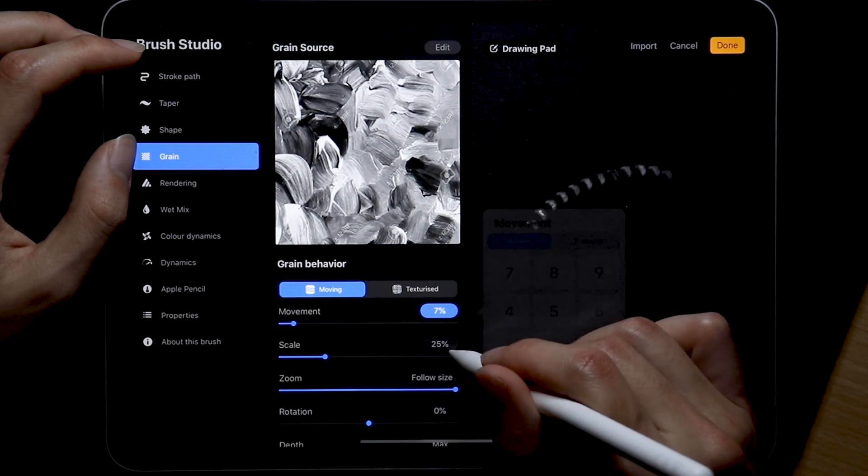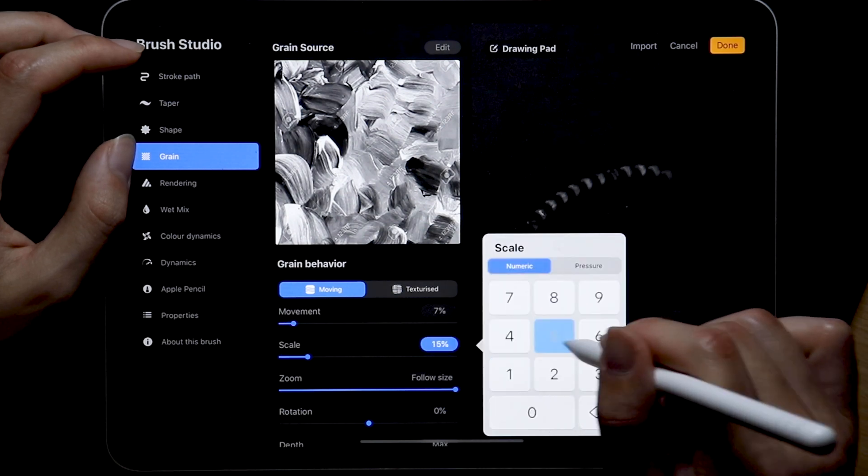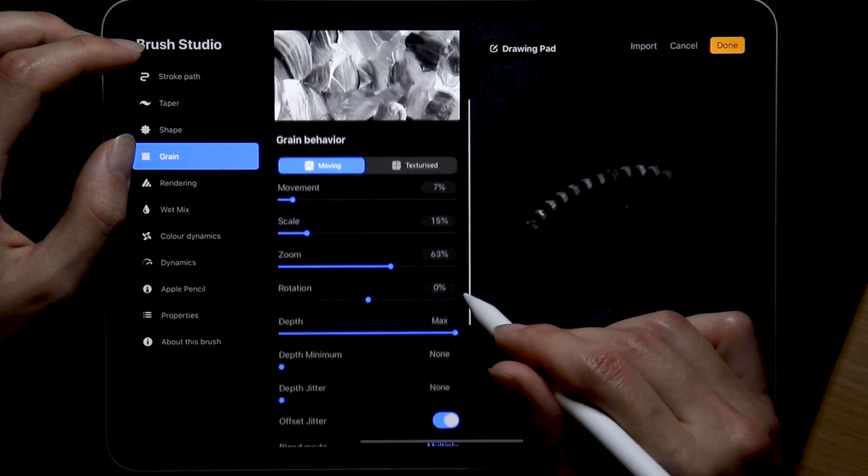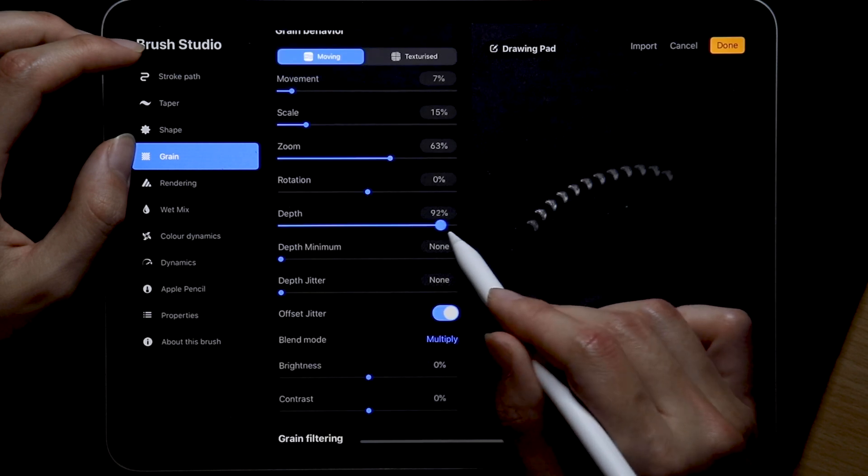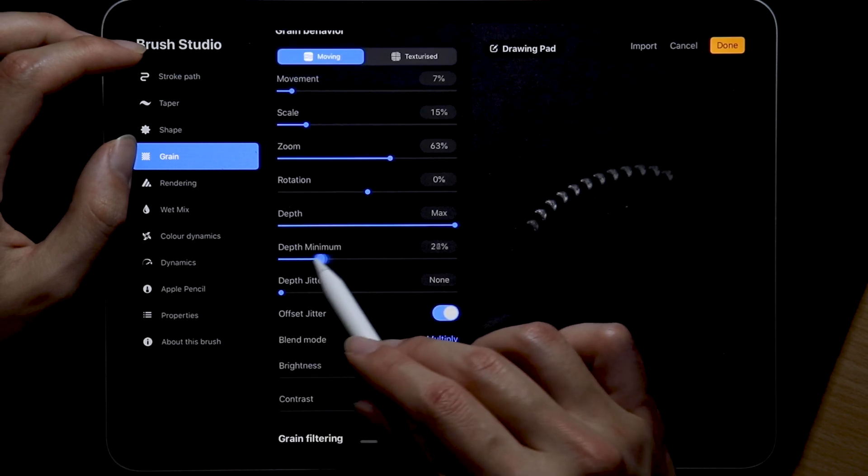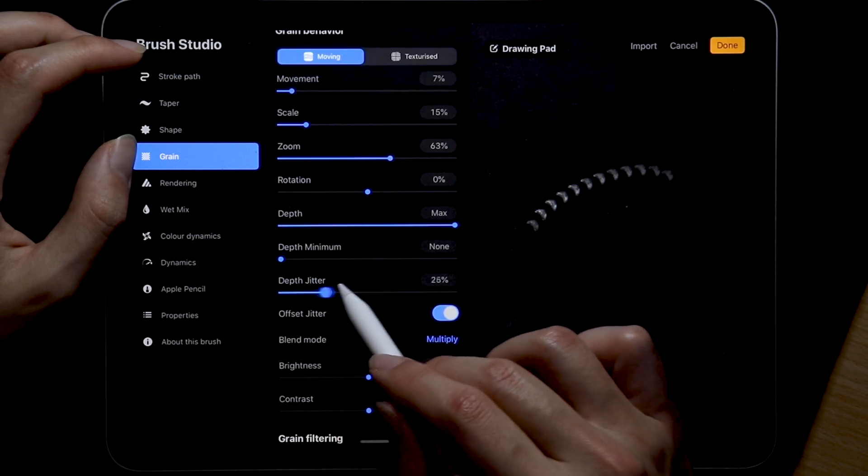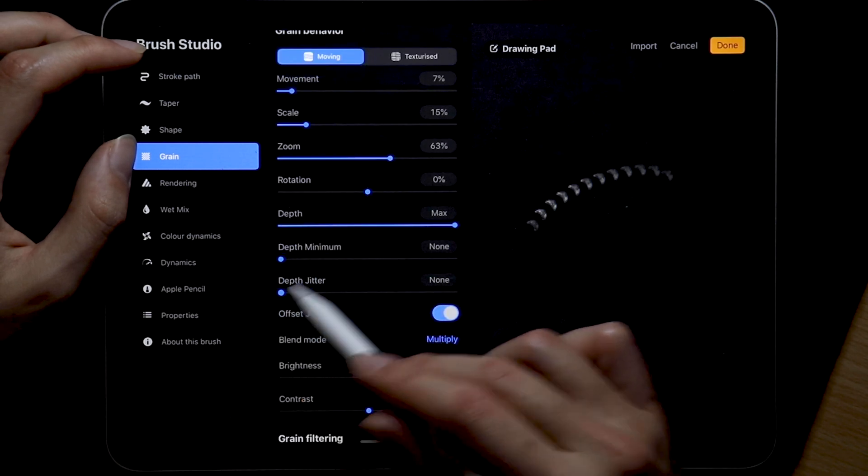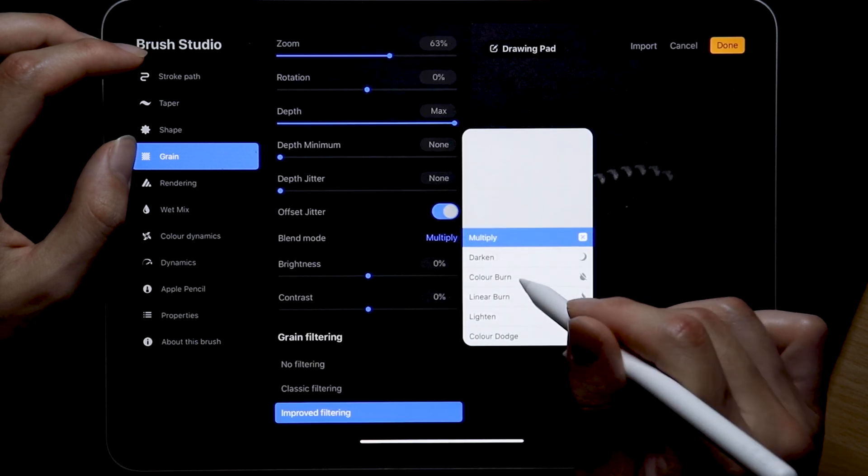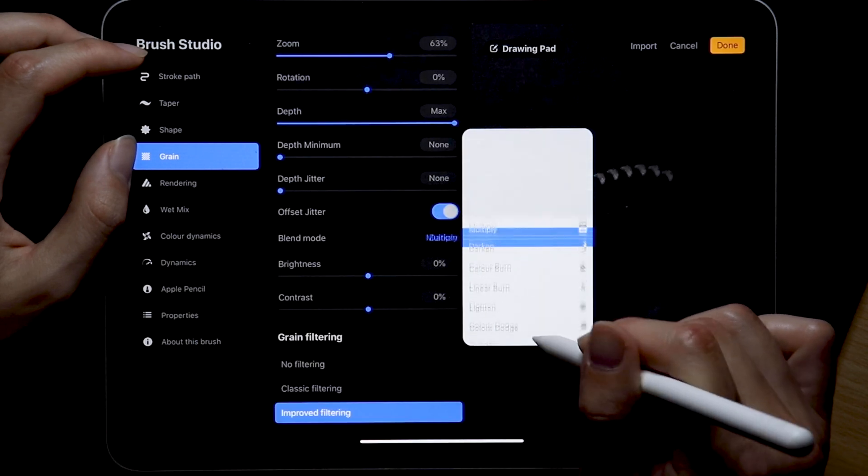Movement is 7%, scale 15, zoom is 63, rotation 0, depth set to max, depth minimum and jitter 0, offset jitter is turned on, and blend mode is set to multiply.